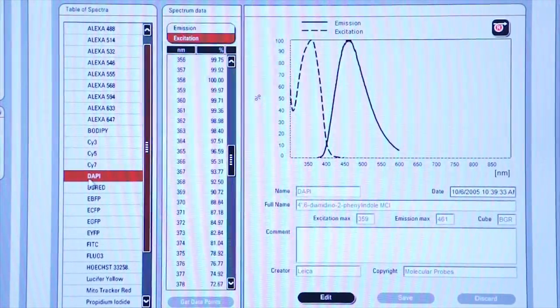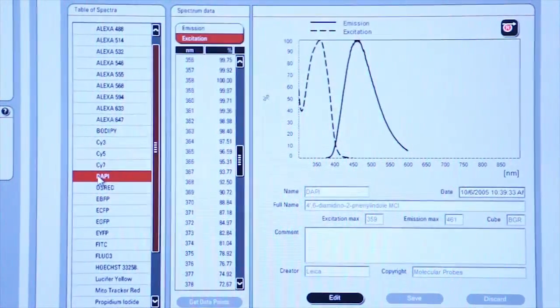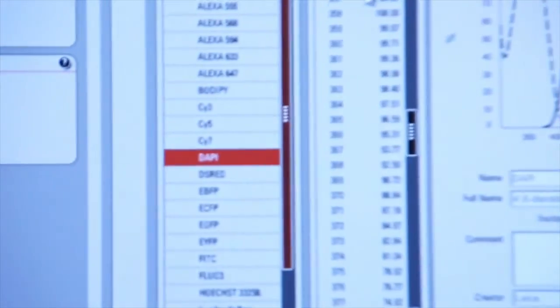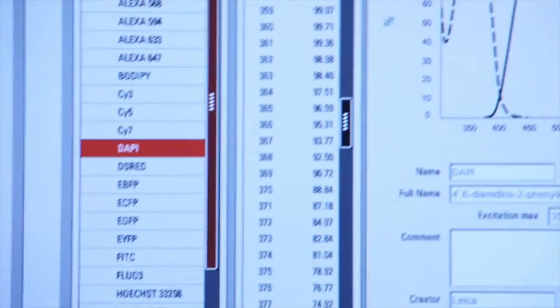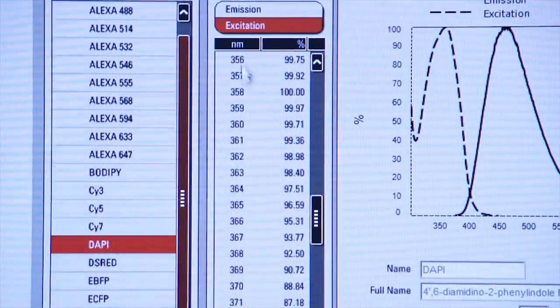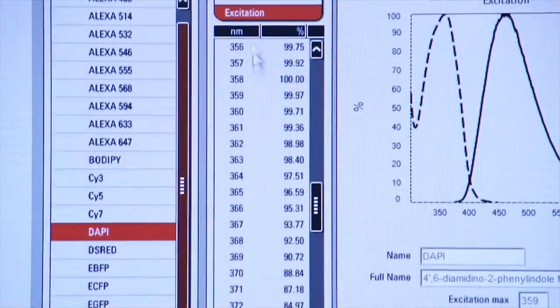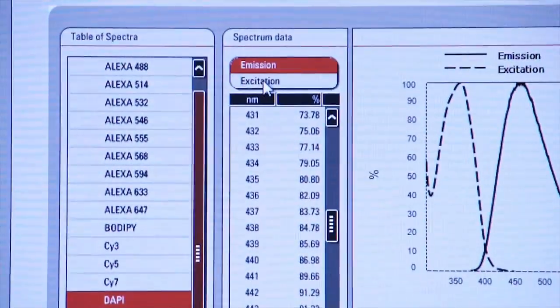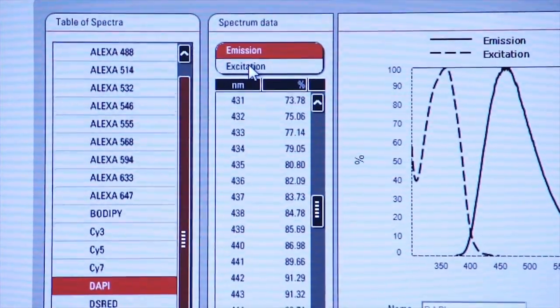Notice that I've selected DAPI, and in this column I see the excitation wavelengths and the emission wavelengths for this particular fluorophore.